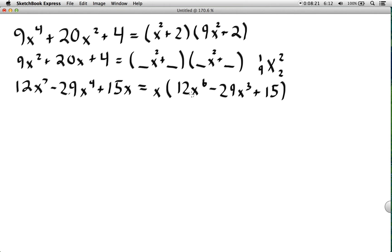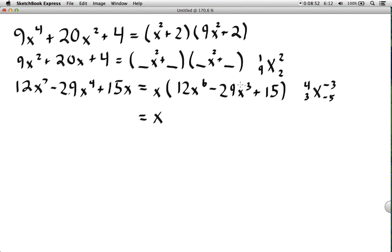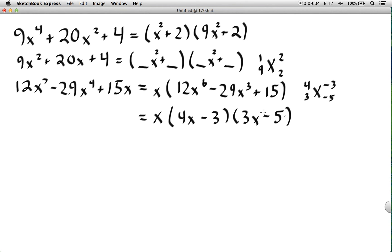After factoring out x, we factor the remaining expression just like a normal quadratic. Because the leading term is x⁶, and the middle exponent must be half of that, each binomial factor will use x³. So we end up with x times (4x³ minus 3)(3x³ minus 5), since x³ times x³ gives us the x⁶ leading term.